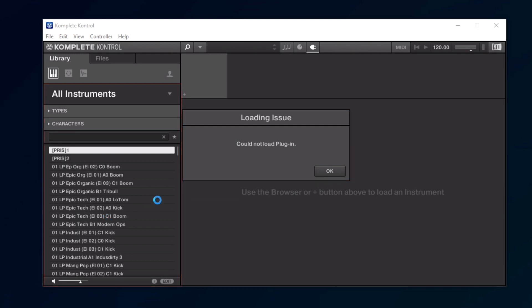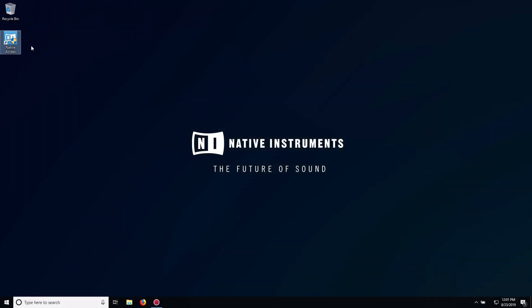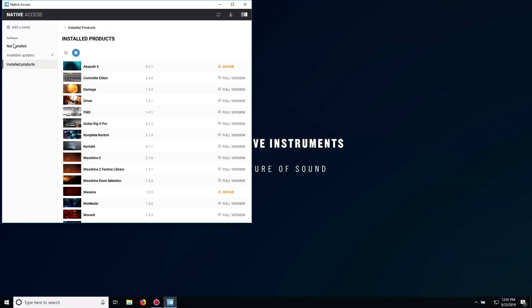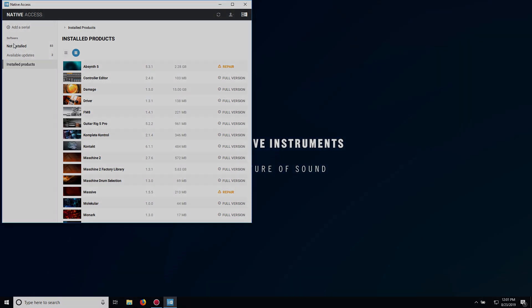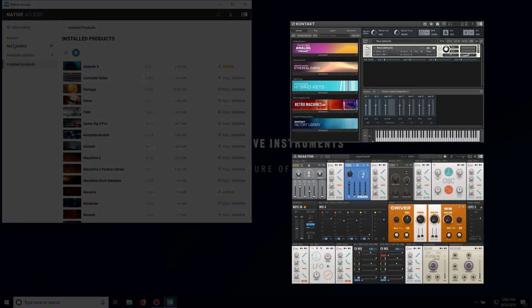When the Error appears, close Complete Control and open Native Access. Firstly, we want to ensure that both Contact and Reactor are installed, as they are required to load many of the instruments that come with your complete bundle.